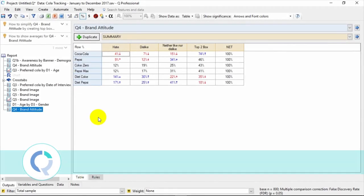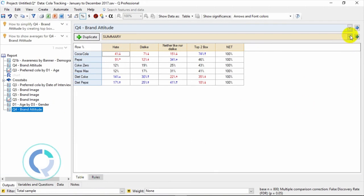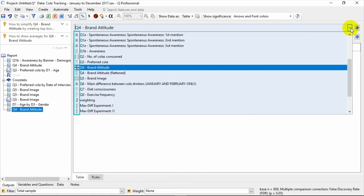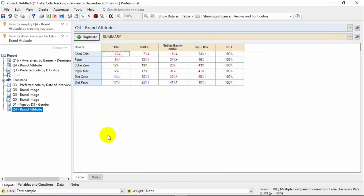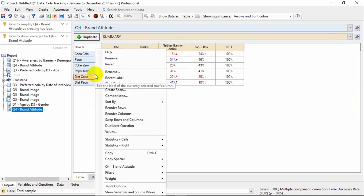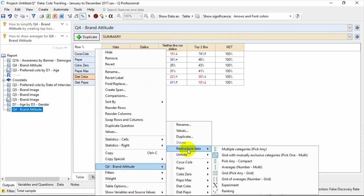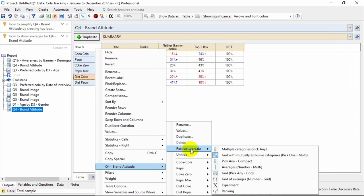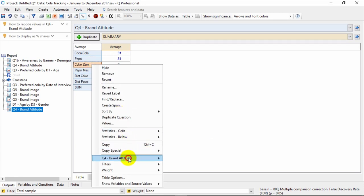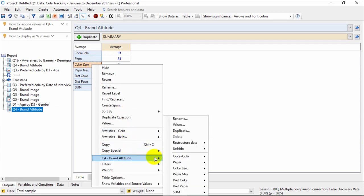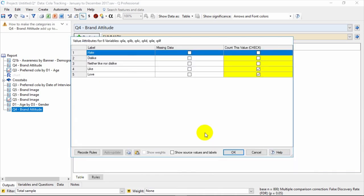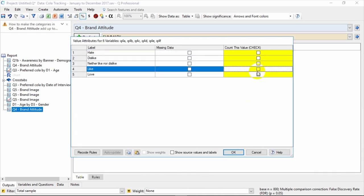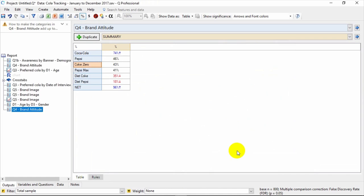When Q imports your data and sets it up automatically, it assigns a question type to each of your variables. This determines how the question will be interpreted, for example, either categorically or numerically, or as a multivariable question or not. Right-clicking allows you to change the question type so you can generate different outputs. You just select the question name at the bottom of the context menu and go to Restructure Data. In this example, let's turn this into a numeric question to see the averages. It's now showing me the scores on the Love to Hate scale rather than the percentages. You can transform it again into a top two box simply by following the same path and then choosing Pick Any. You then just select the categories you'd like to count in the proportion. The question now shows the top two box, that is, Love and Like.